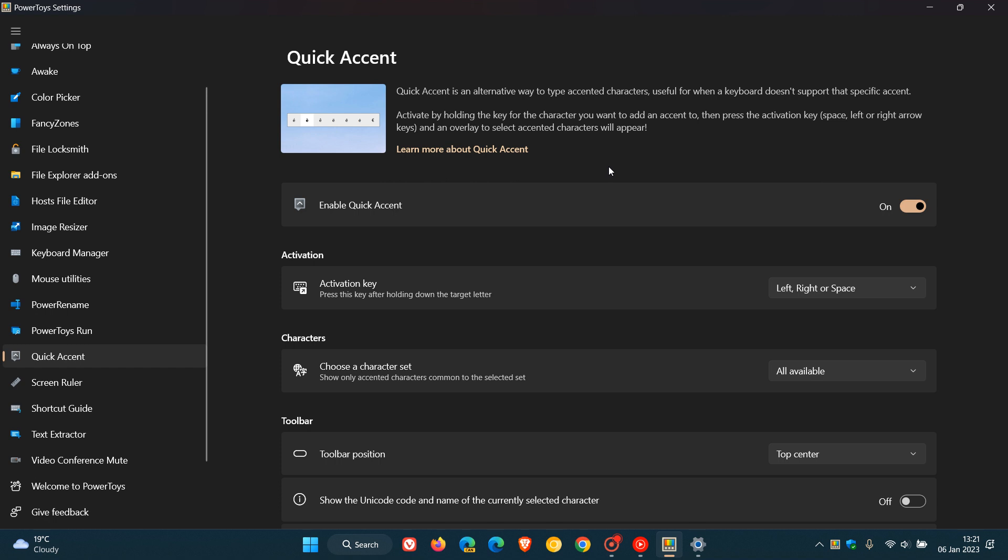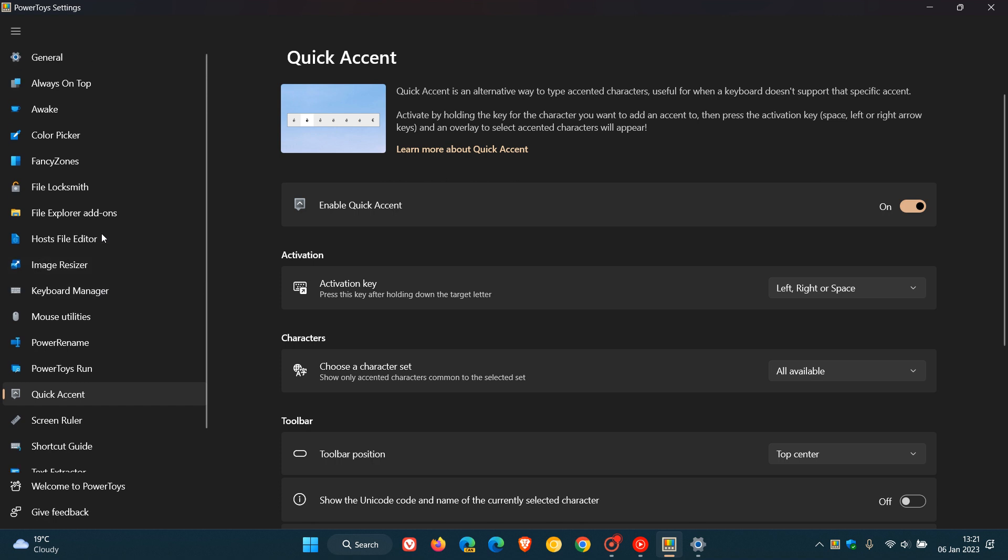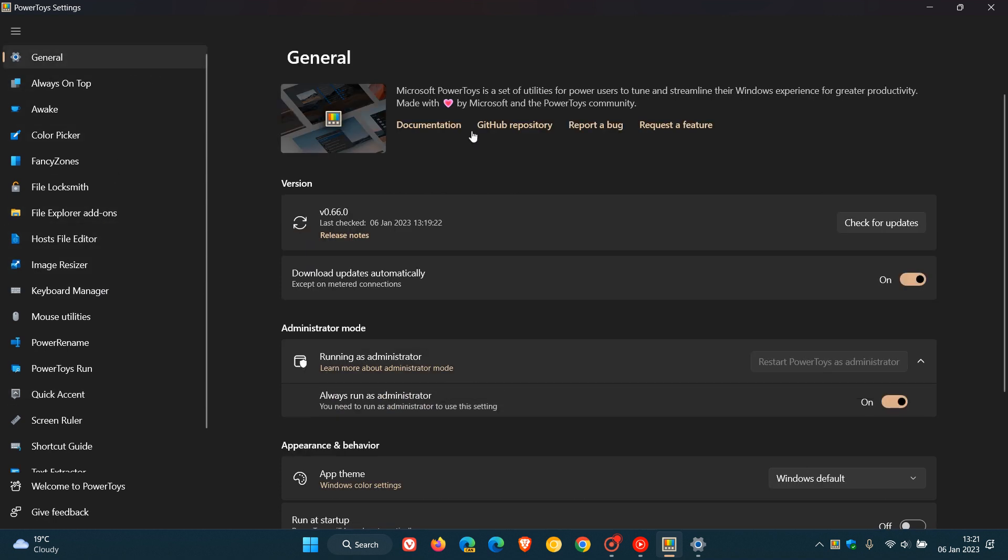And as mentioned, over and above that, a lot of other improvements and fixes have rolled out in general for different tools. And in case you are unaware, PowerToys lets you tune and streamline Windows for a better experience for greater productivity and is available as well for Windows 10 and Windows 11.